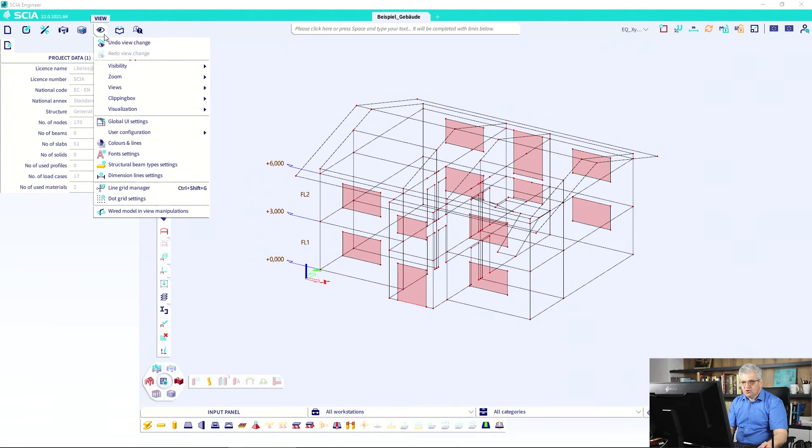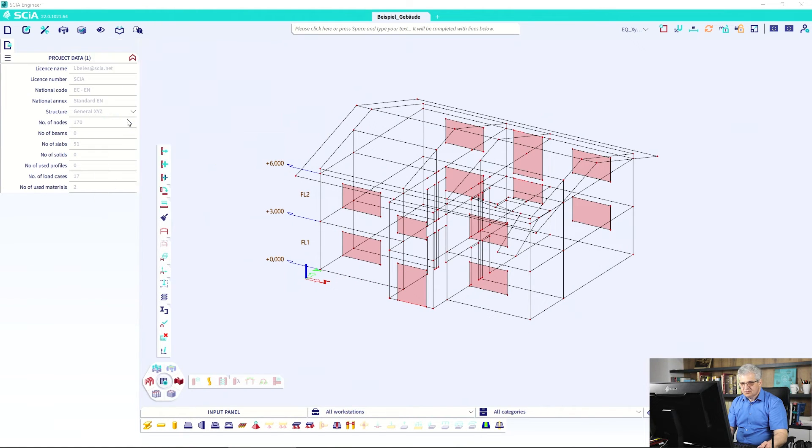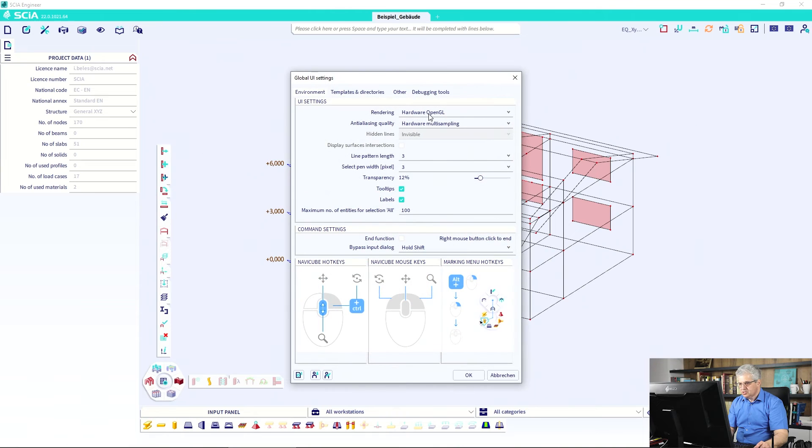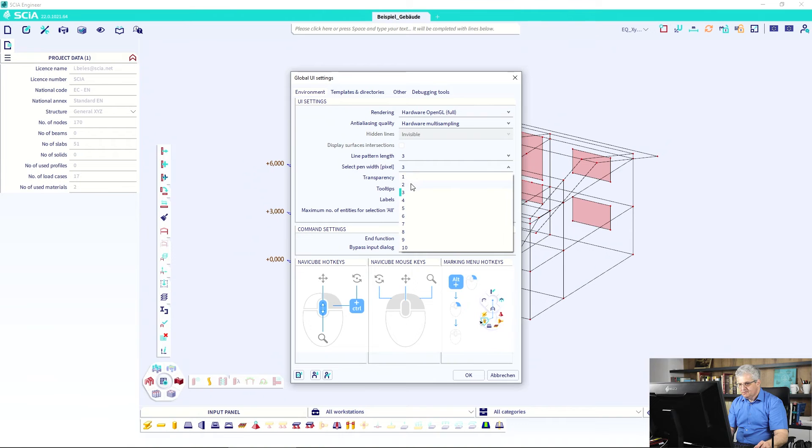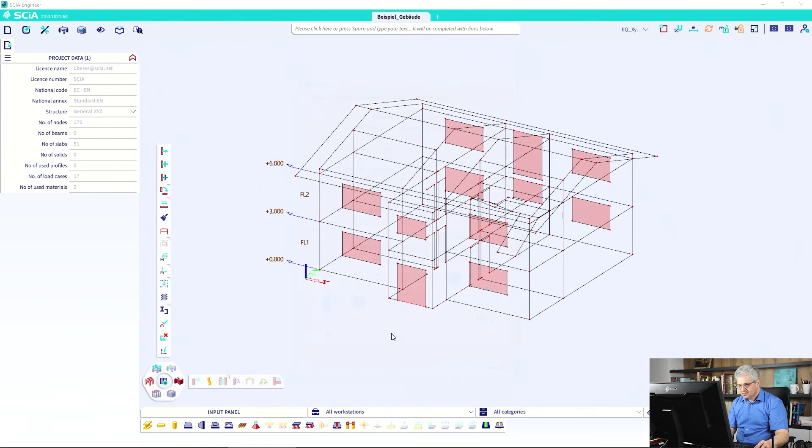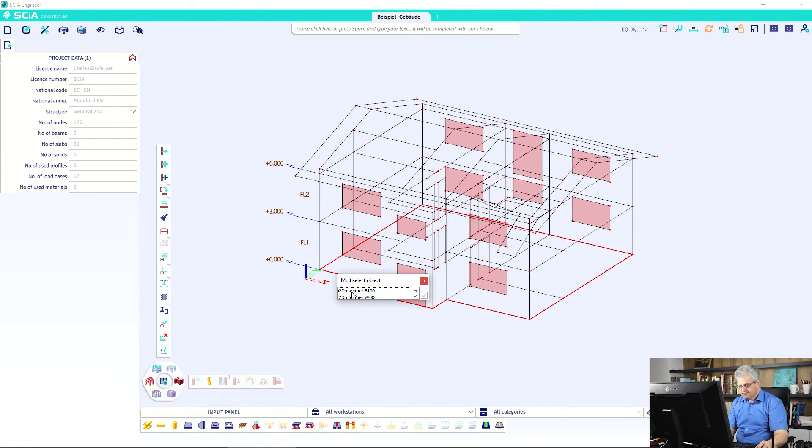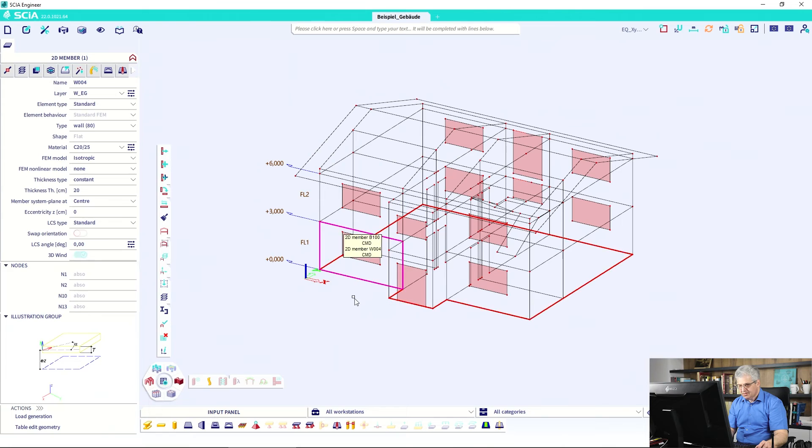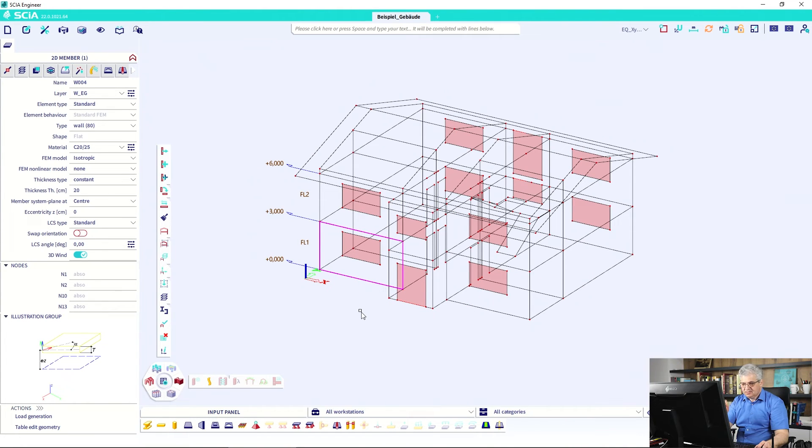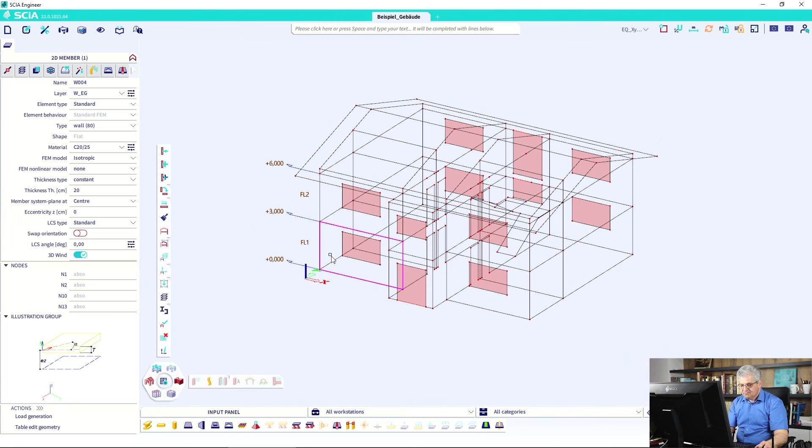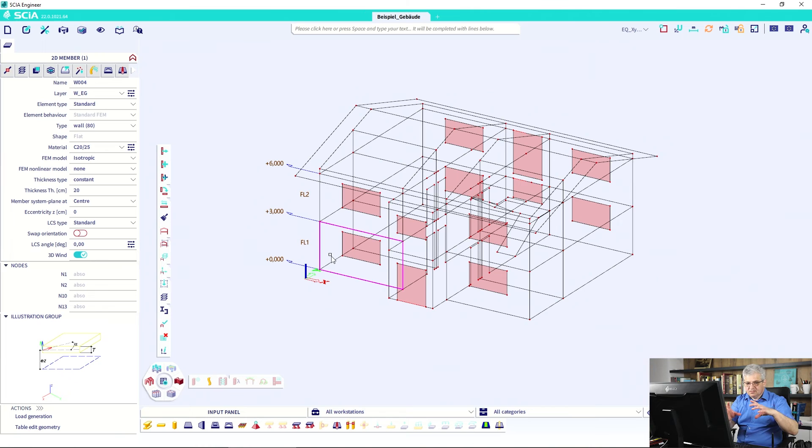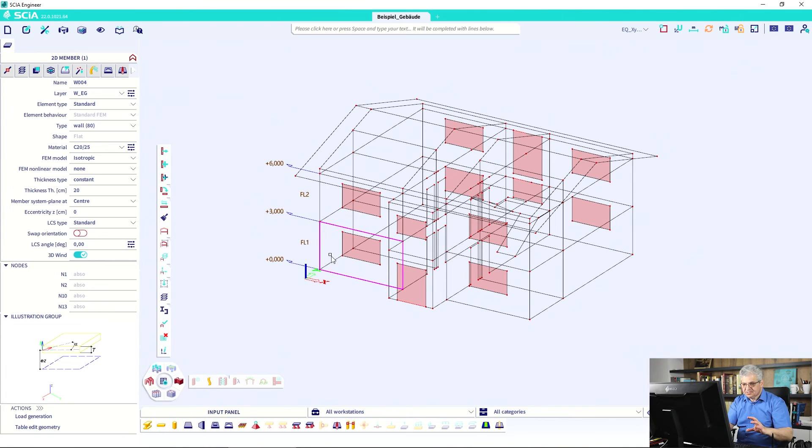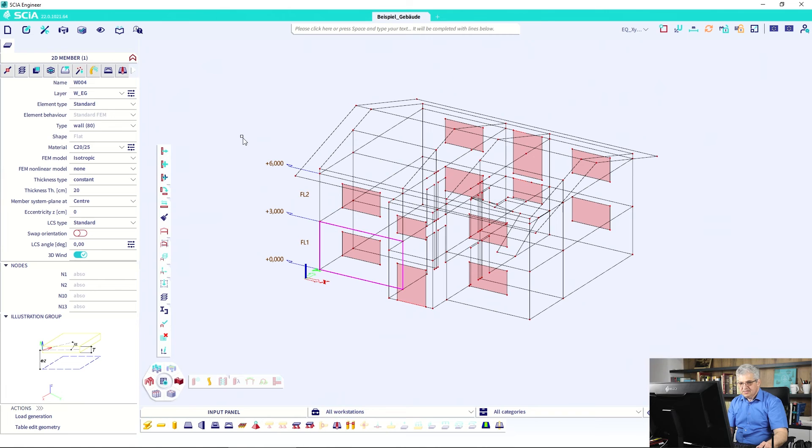If you go to the OpenGL full and you leave this setting on 2, and then you click on the line or the member, then it has not a dashed line. This line is a full line with this pink color, and sometimes if you have a colored model with colors from your layers or from cross sections, it's not very well visible.